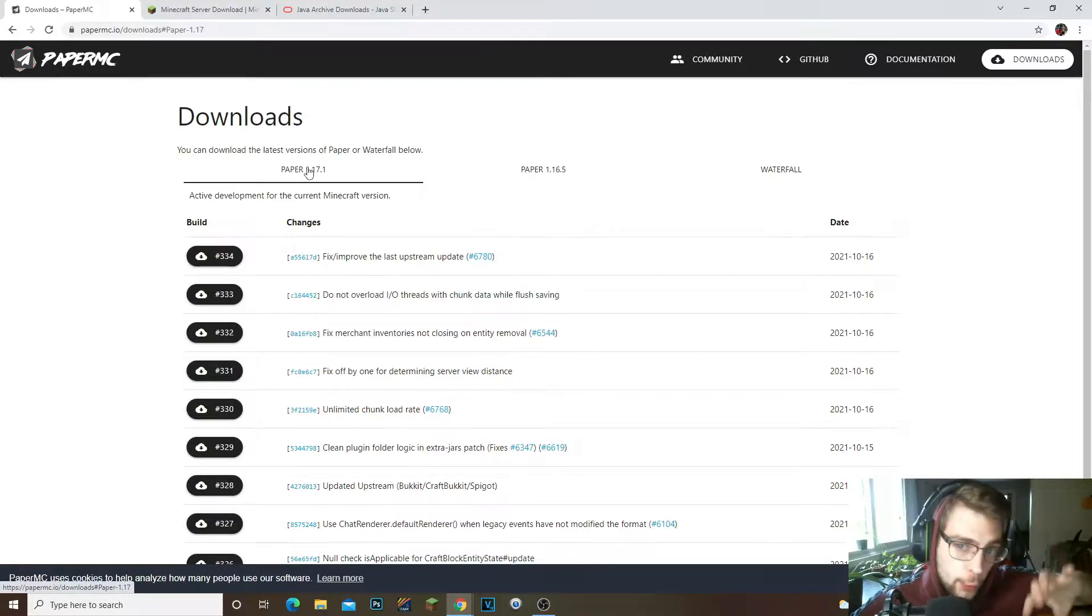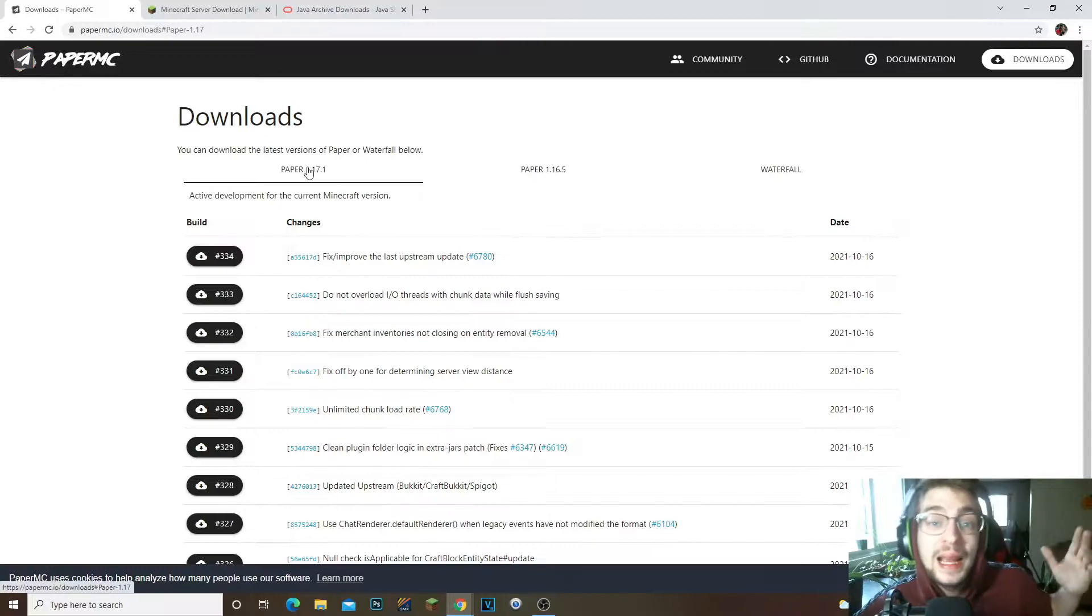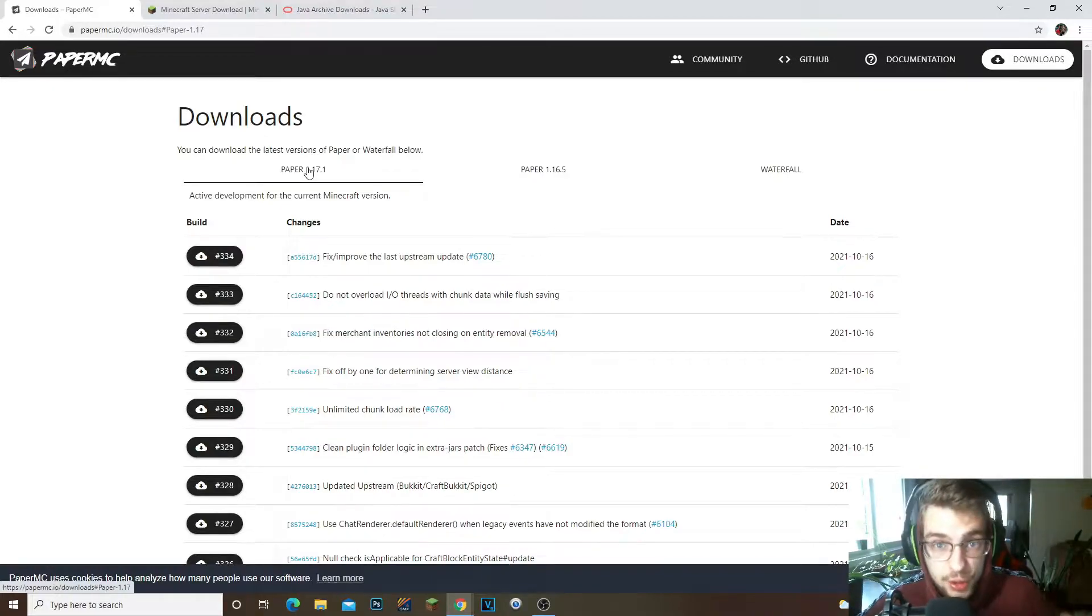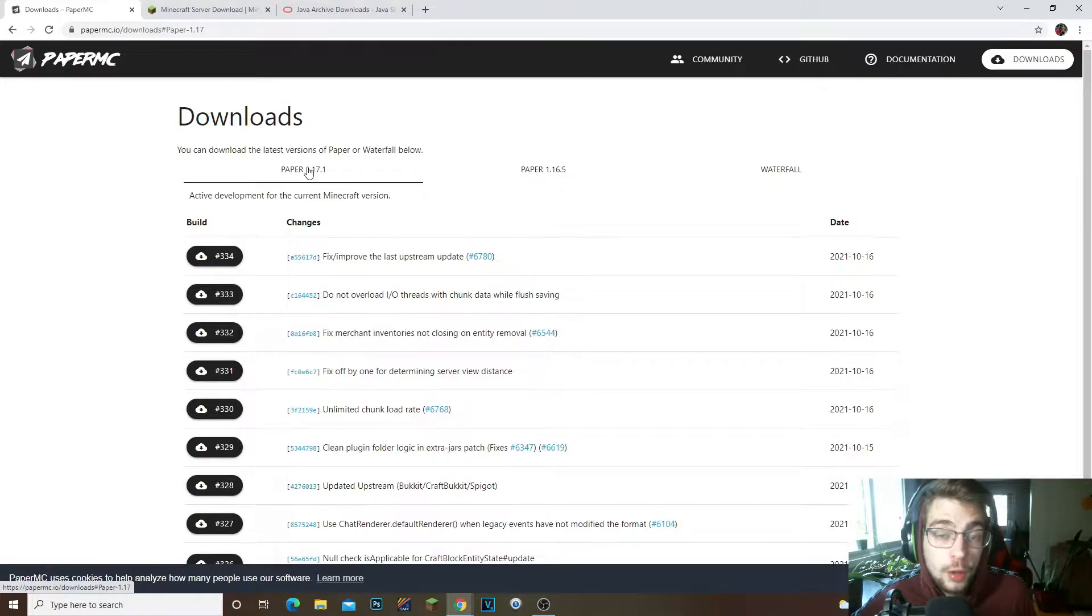What this server is, it's called Paper MC. It's kind of like CraftBukkit and Spigot but better. What it allows you to do is install CraftBukkit and Spigot plugins into the same server, which is amazing.